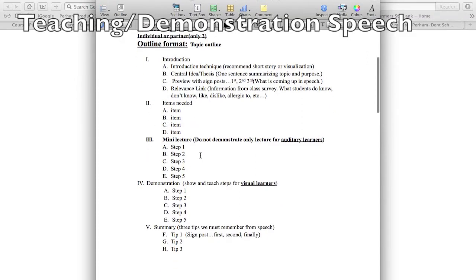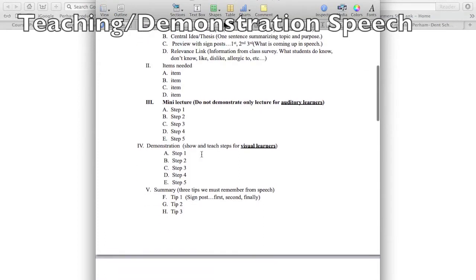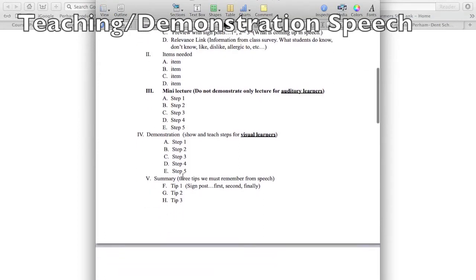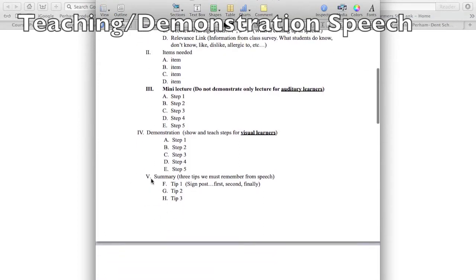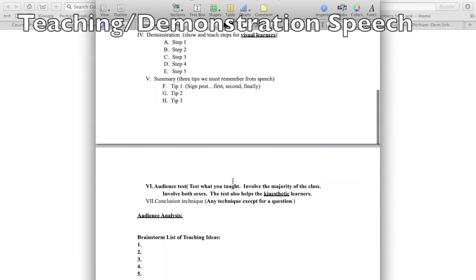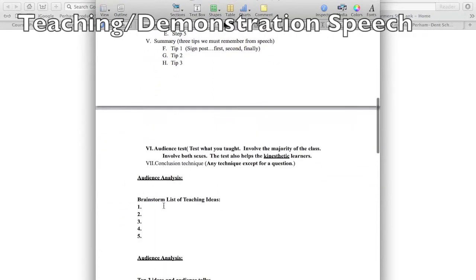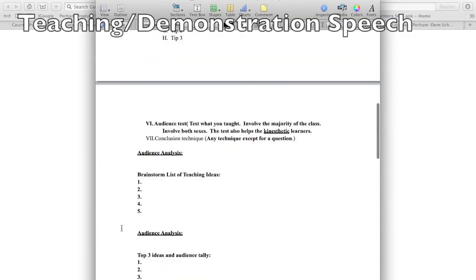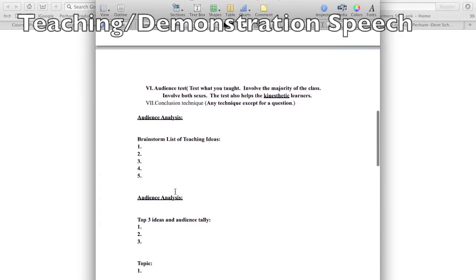You're going to have to tell us all the items that are needed, give us a mini lecture, tell us all the steps, then actually show us all those steps, and then give us a quick summary. Then you will test the audience and have your conclusion.